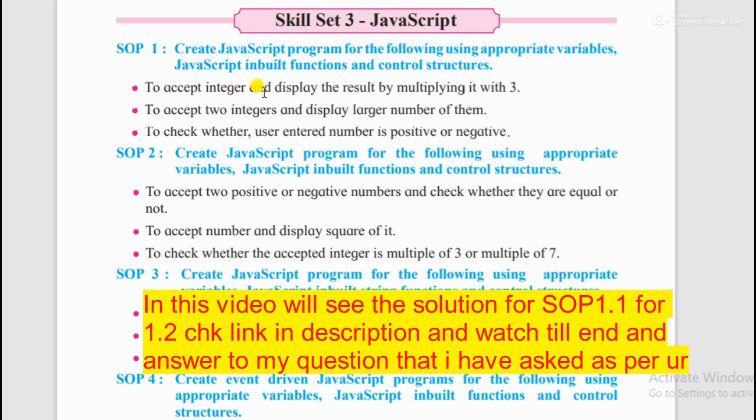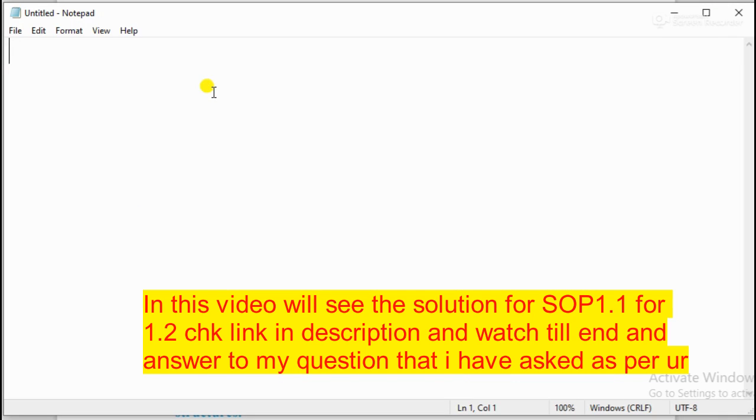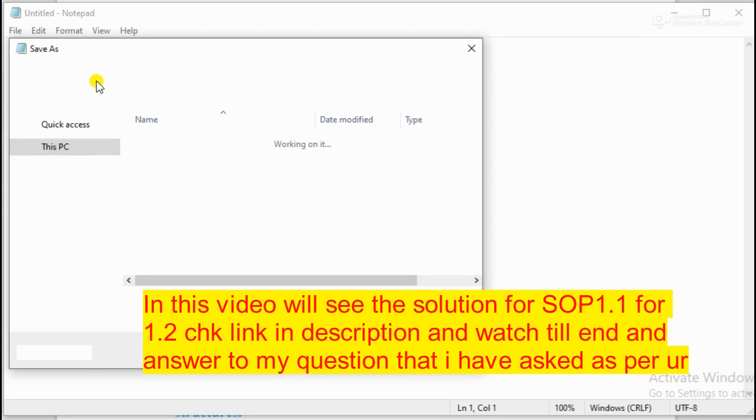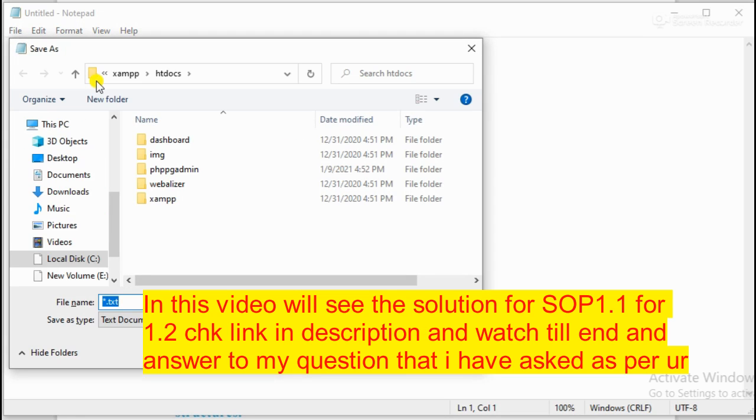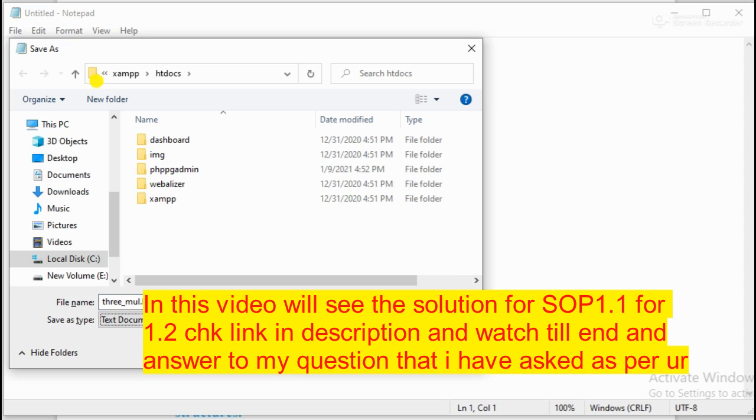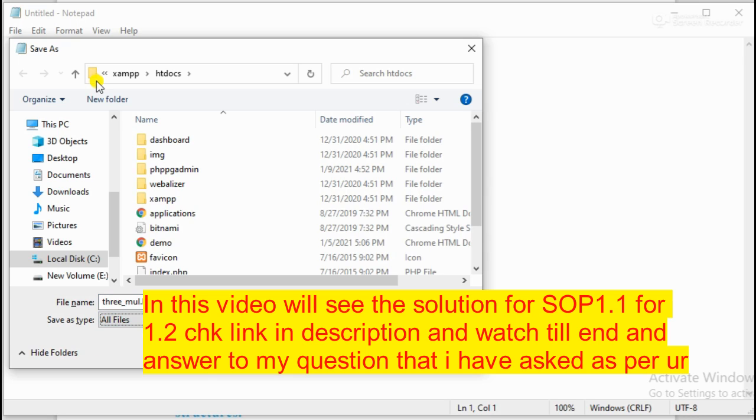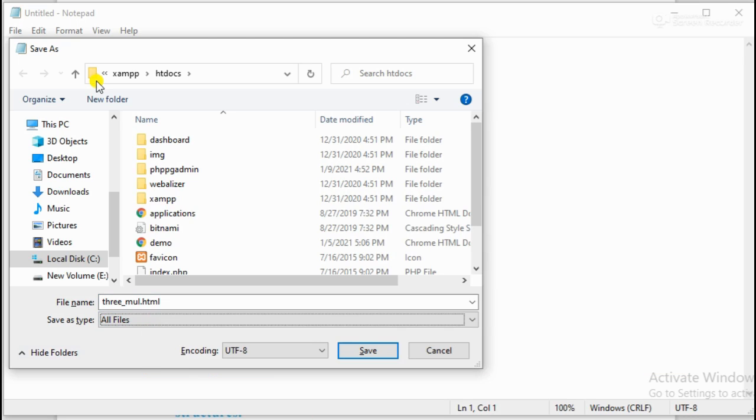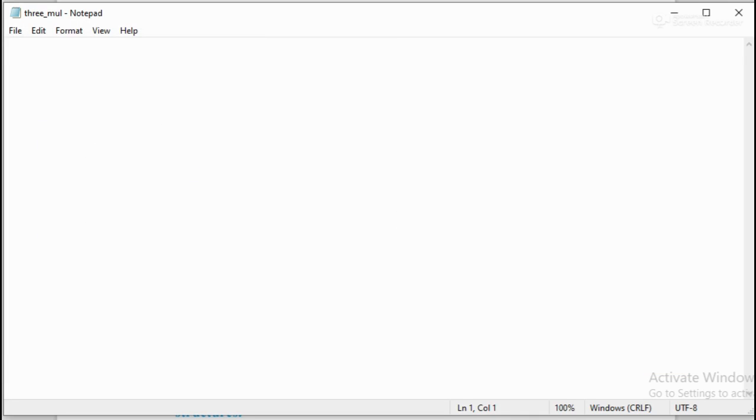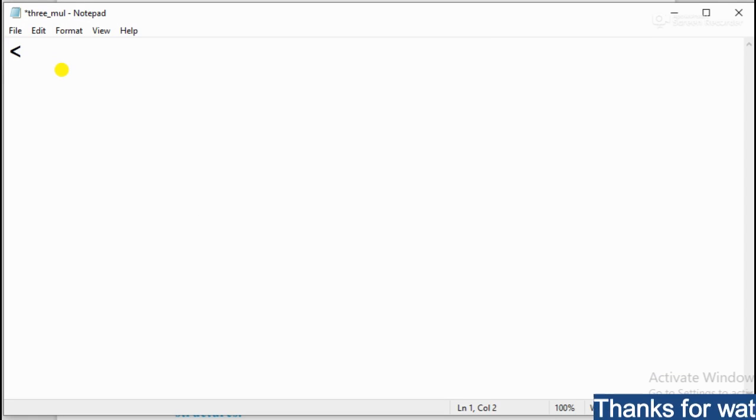So let's see, I have taken a notepad here. First of all, we will save it with .html extension. Now what is your question? Accept integer, multiply by 3. So we can take a name - mul.html. This is our question. I will save it. Now you can start typing.